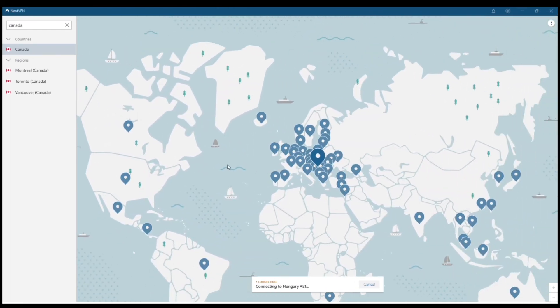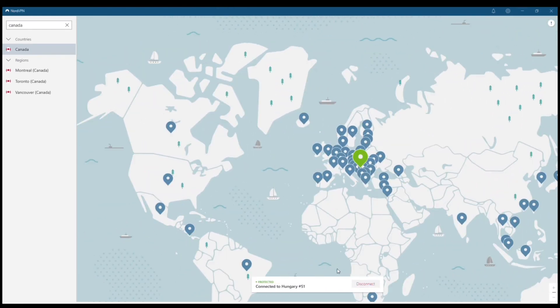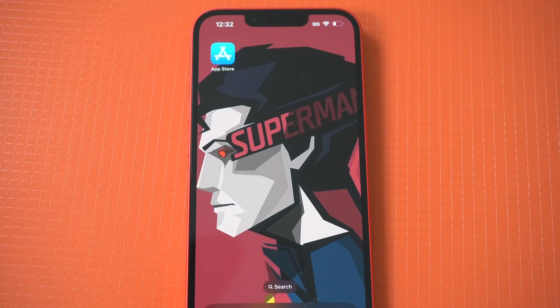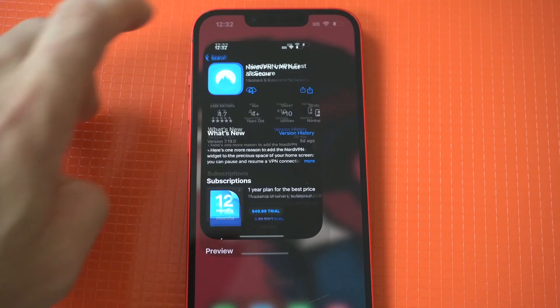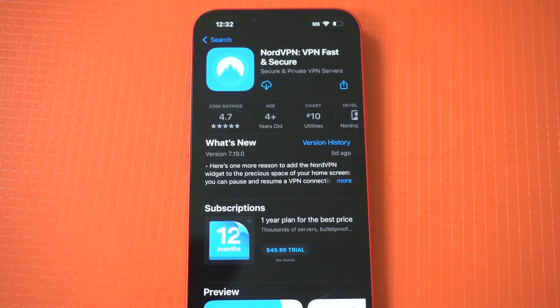I'm going to look for Hungary. You could see it connected literally within probably less than a second. So bottom line, if you're trying to set up a VPN for the first time on your iPhone 14 series, just check out NordVPN.